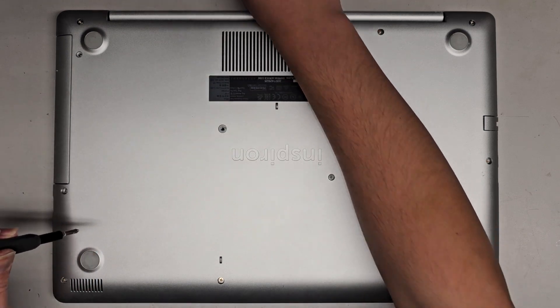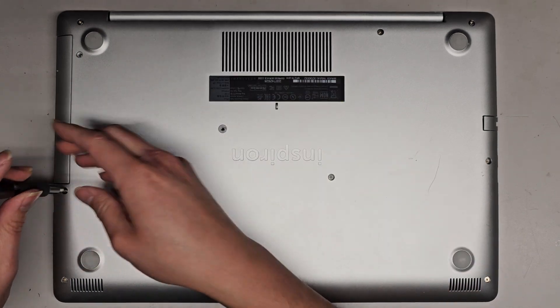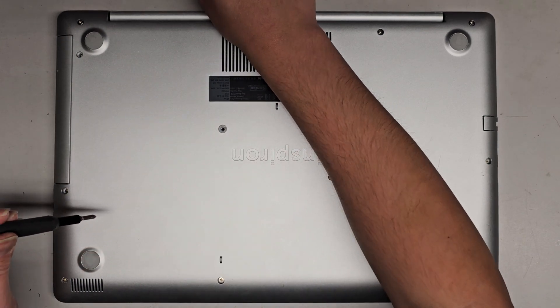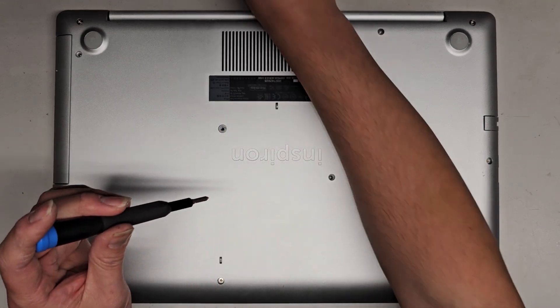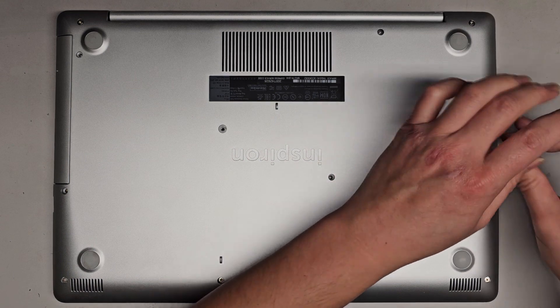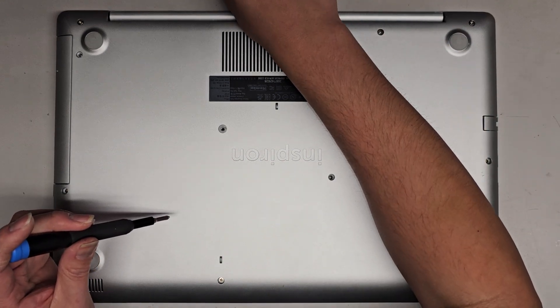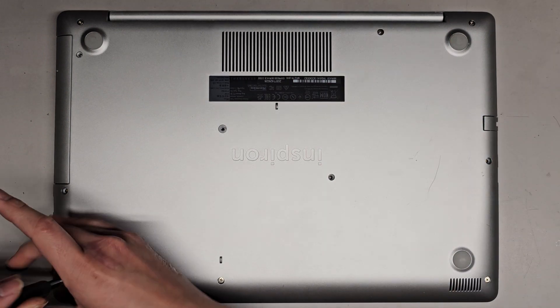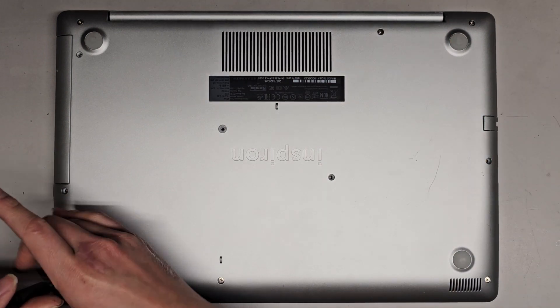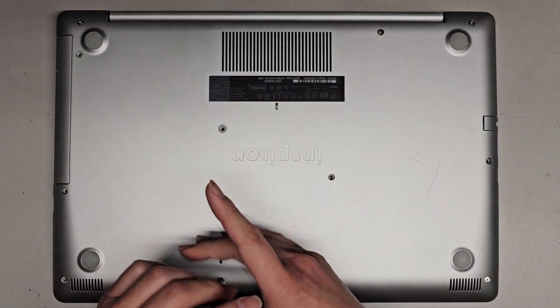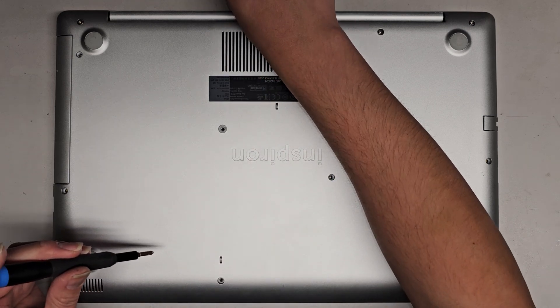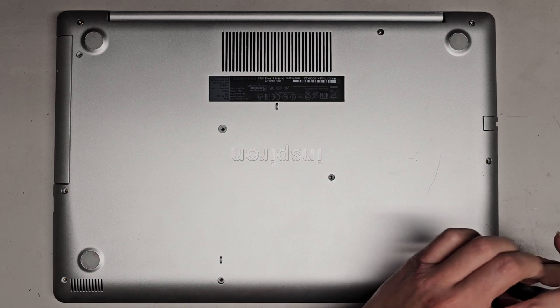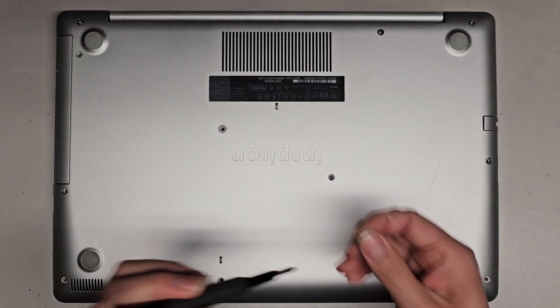I did one like three years ago or something and that one didn't have a CD drive. So this one you want to be careful because you do need to slide out the CD drive before pulling the bottom cover off. And we're opening this up because it's running super slow and the hard drive is showing signs of failure. So we're going to be replacing that with an SSD.